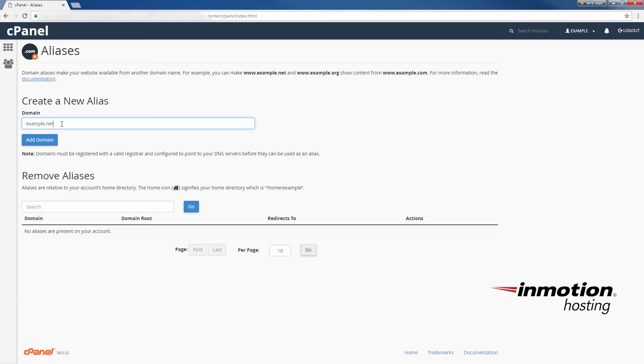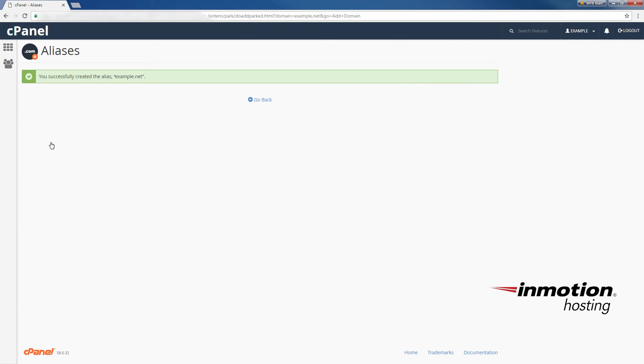And so we have here example.net, all you got to do at this point is click add domain and you'll get the success message: you successfully created the alias example.net. That's exactly what we needed to do and we have a nice green check